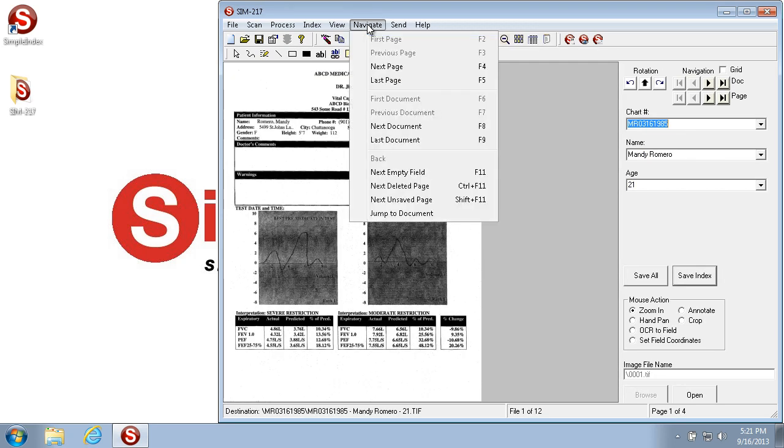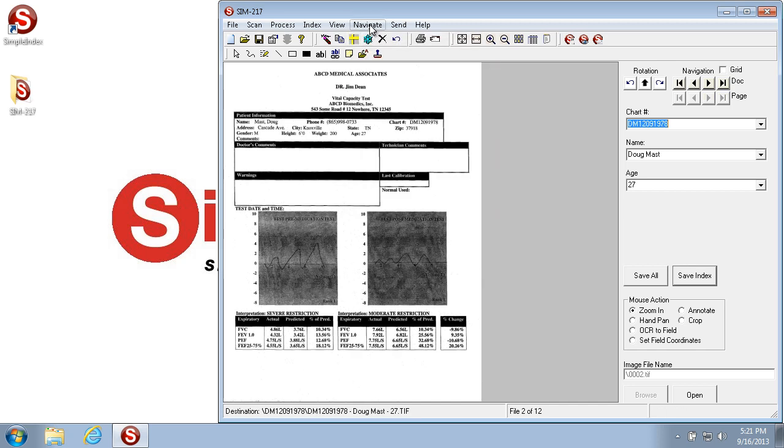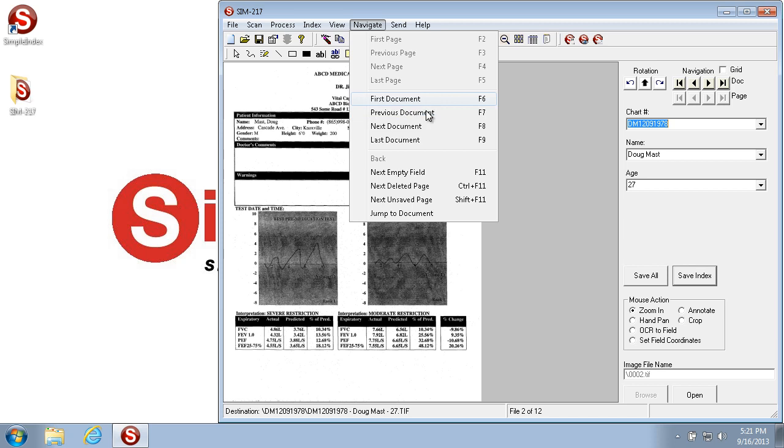Now the first options that I want to go over is the Document Navigators, which navigate between documents in Simple Index. You can use the menu options to navigate between documents, which you can see skips to the next document, or you can use the function keys F6 through F9, which you can see here.